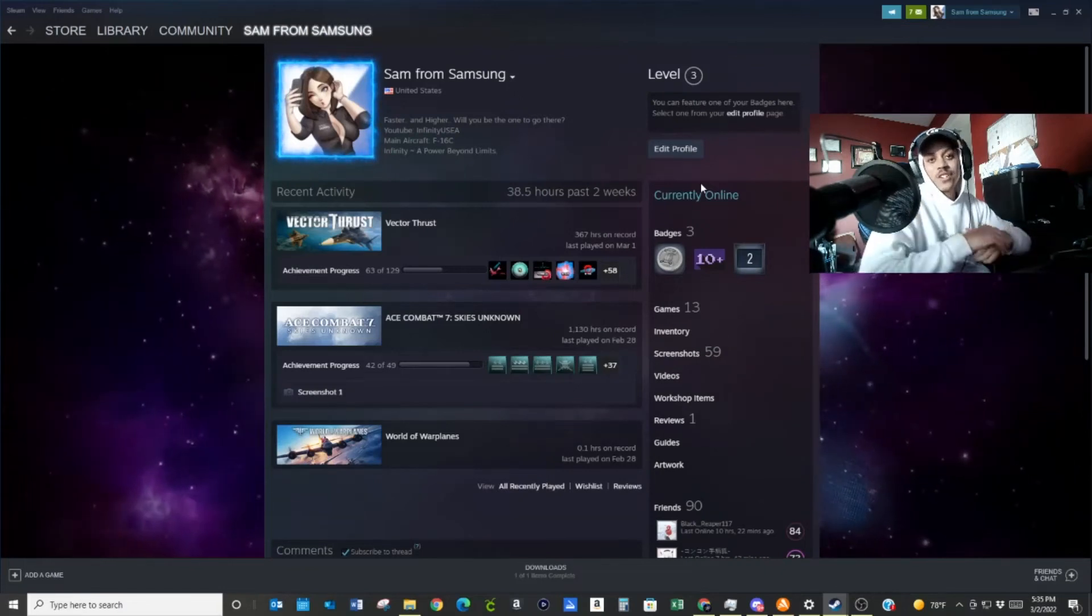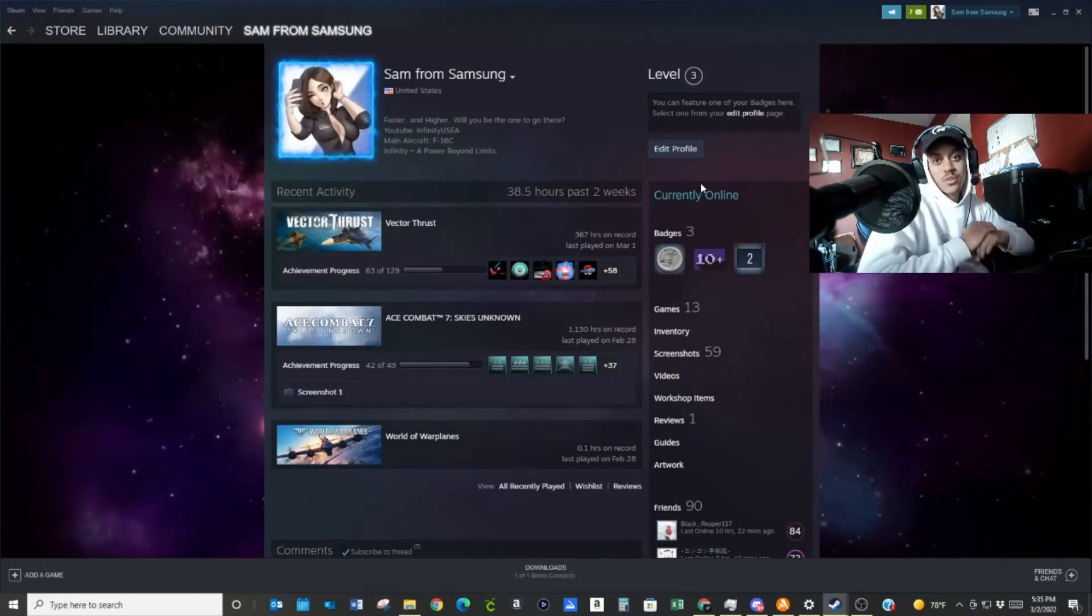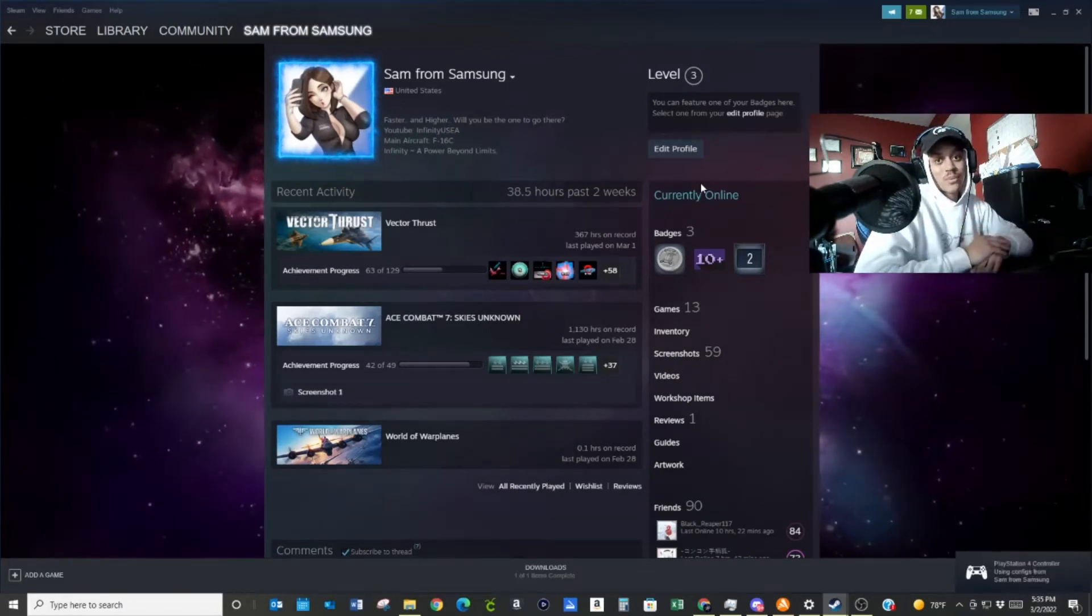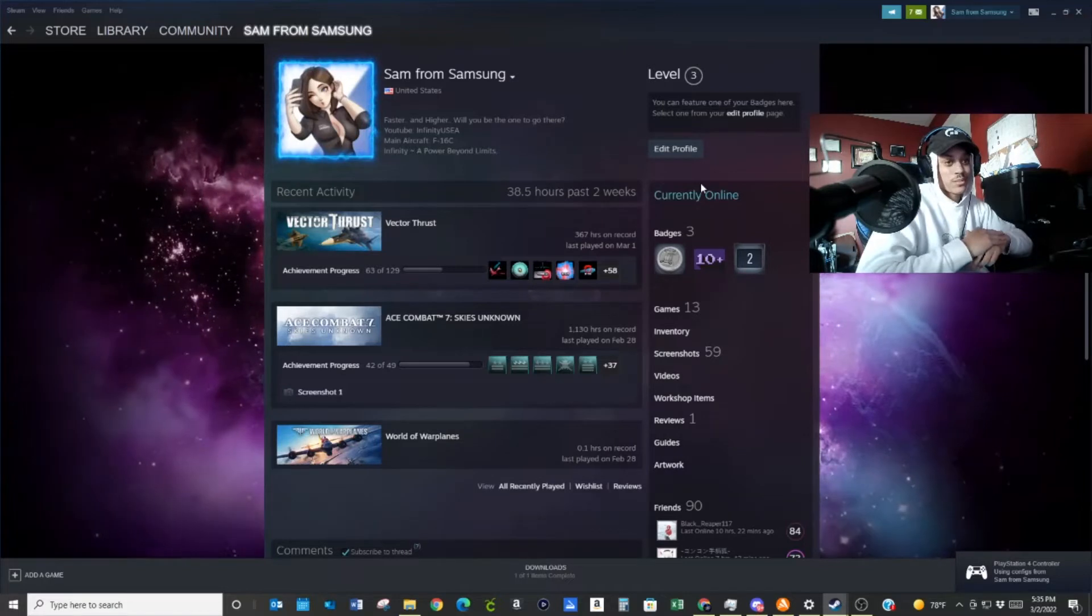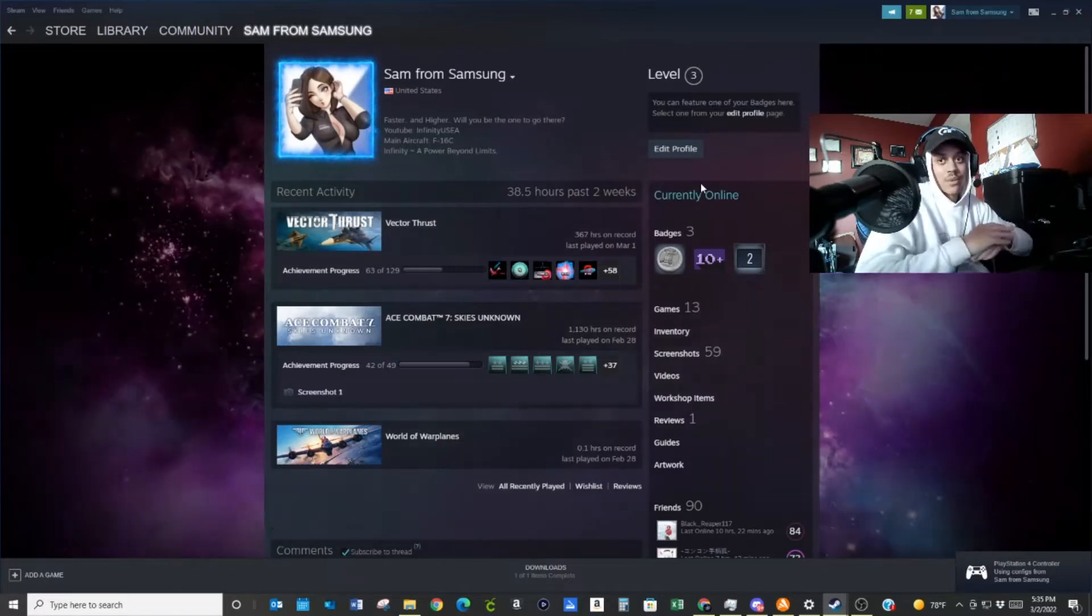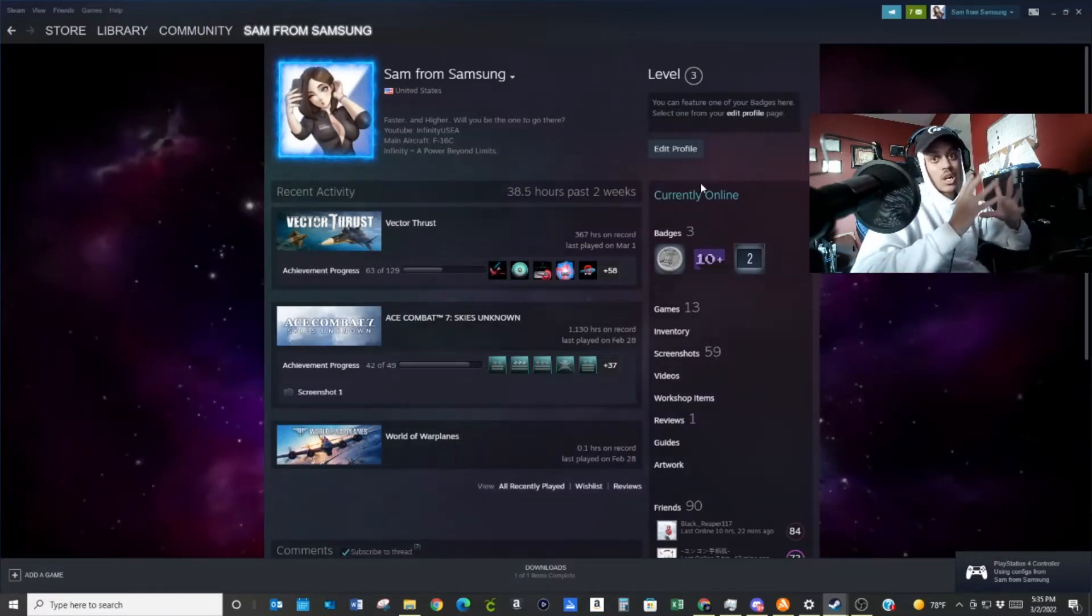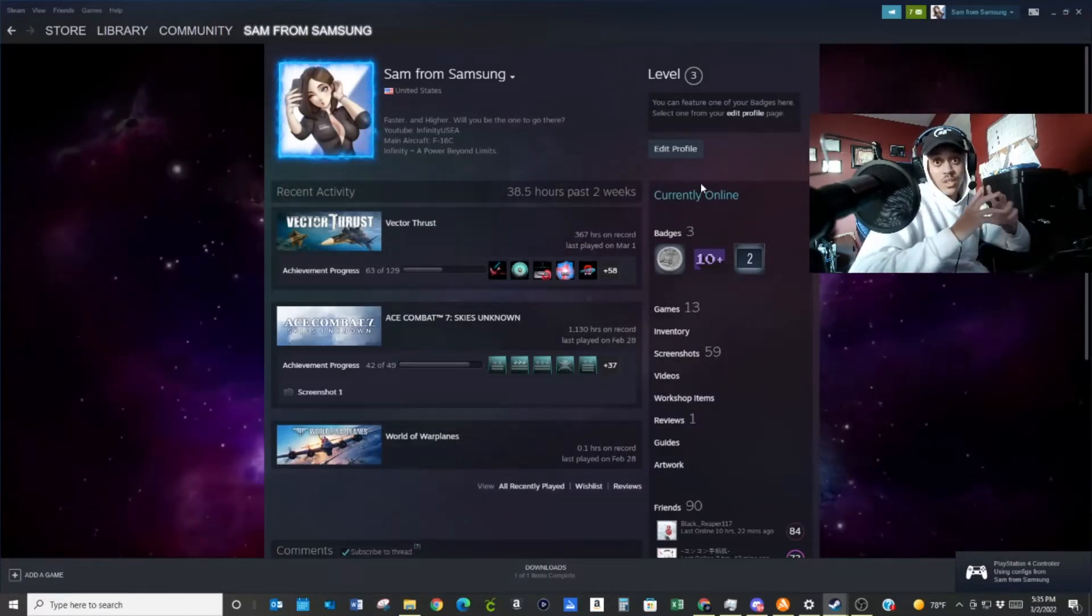Yo, what is up guys? Affinity Yuzha. Welcome to a brand new Ace Combat video. Kind of. Kind of an Ace Combat video. Quick update.